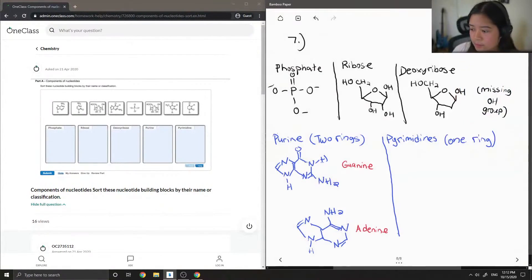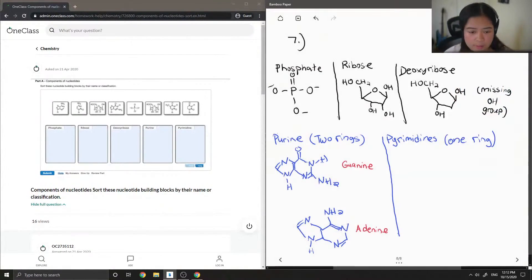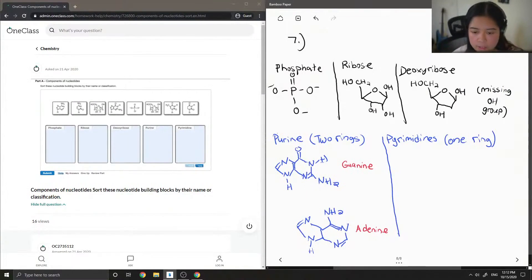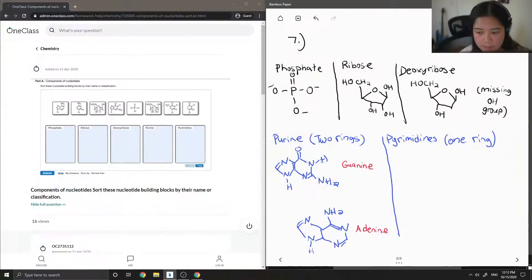And for the pyrimidines, I'm going to look at all of my one ring structures, so there should be three of them that are left.